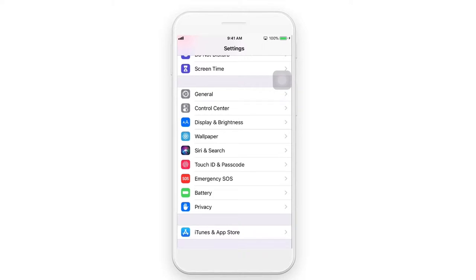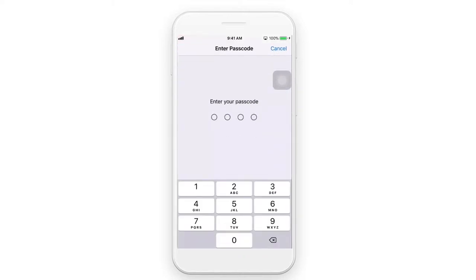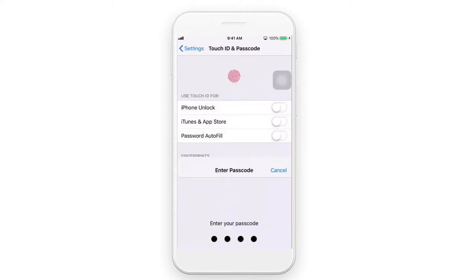We will use the Settings function. We will use the Home Screen function in the smartphone. We will use this Function option.